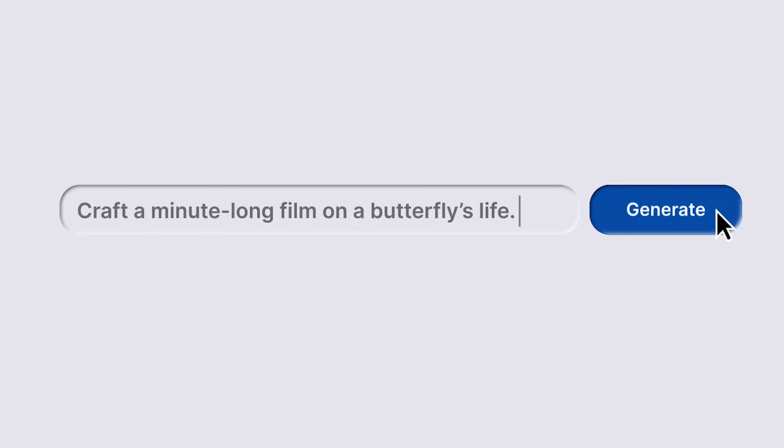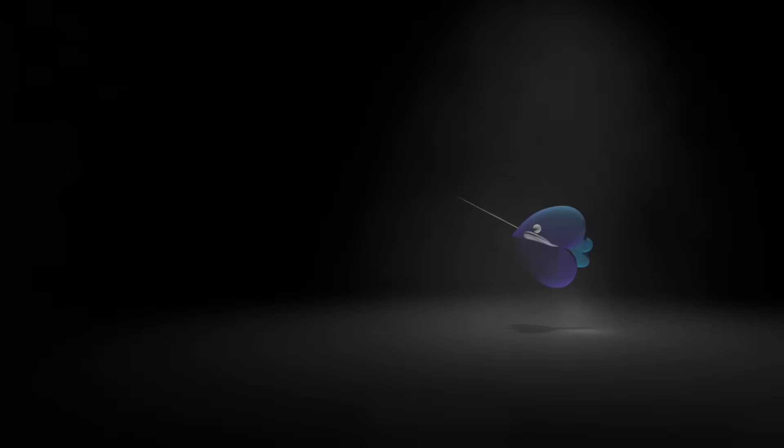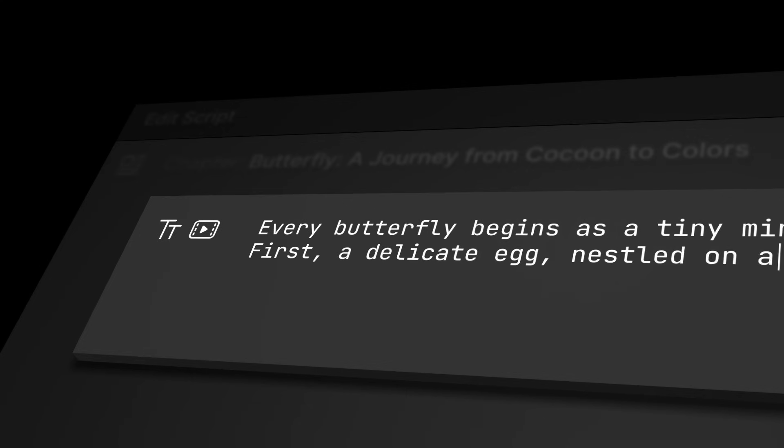Creating video content has never been easier in this AI era. Simply type what you're imagining and this amazing AI tool, InVideo AI, will handle everything for you.